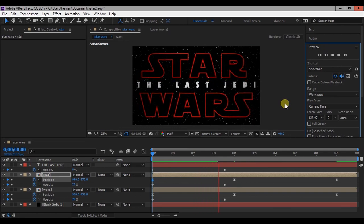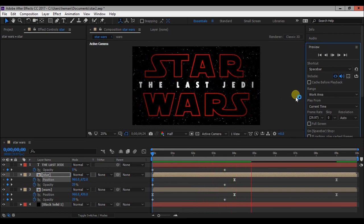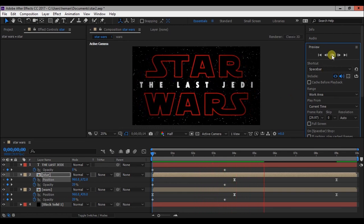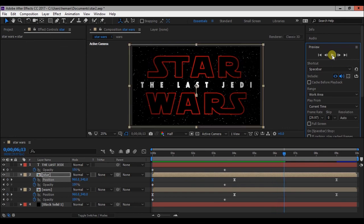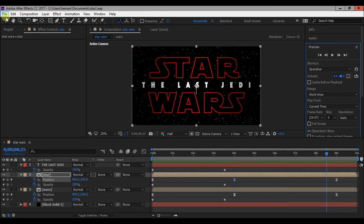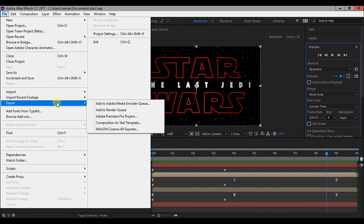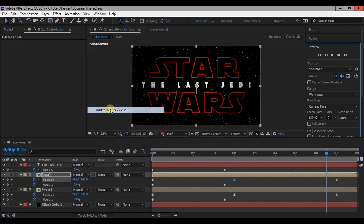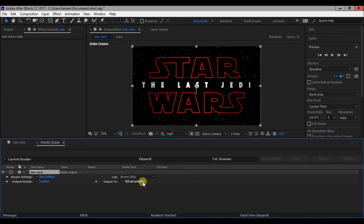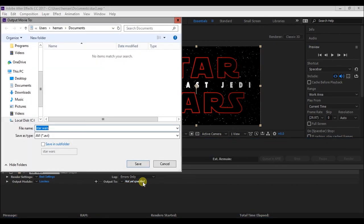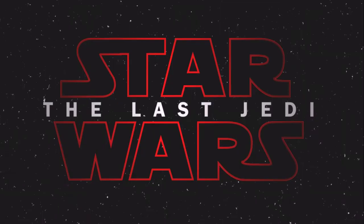So that's it guys, the intro is done. Now go to file, export, add to render queue to render the video. Select output to and change the name and press render button. That's it guys, if you like this video please hit the like button and subscribe to my channel.